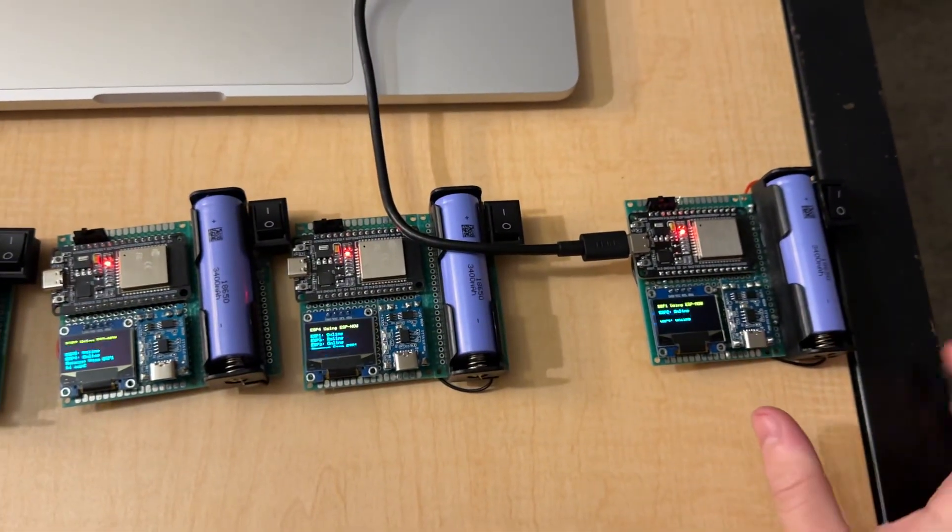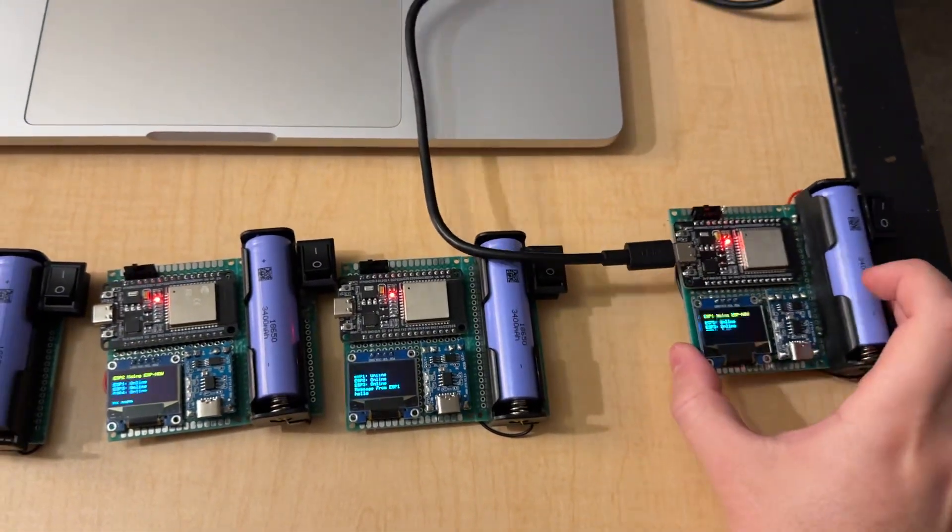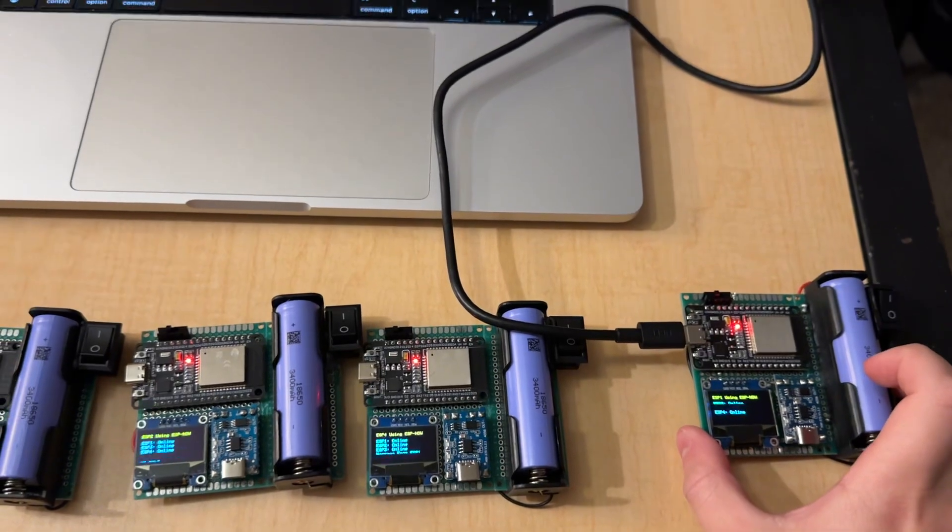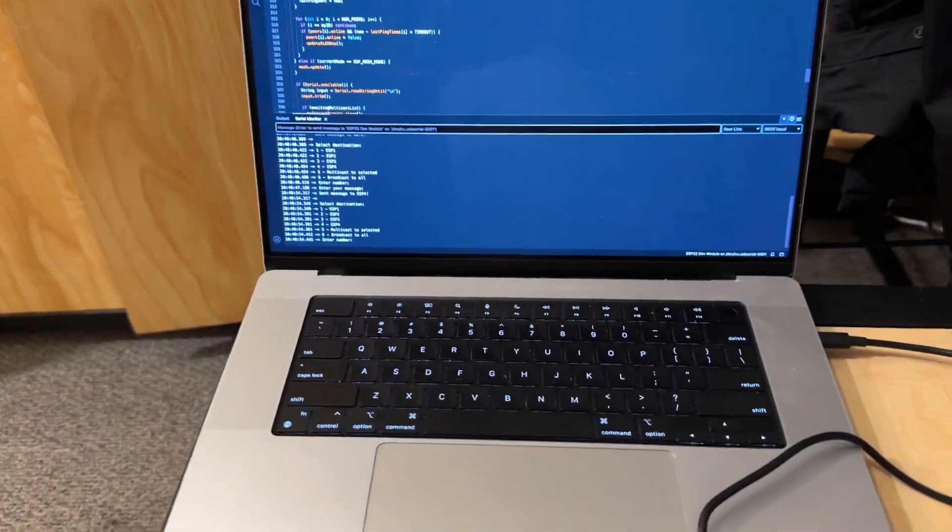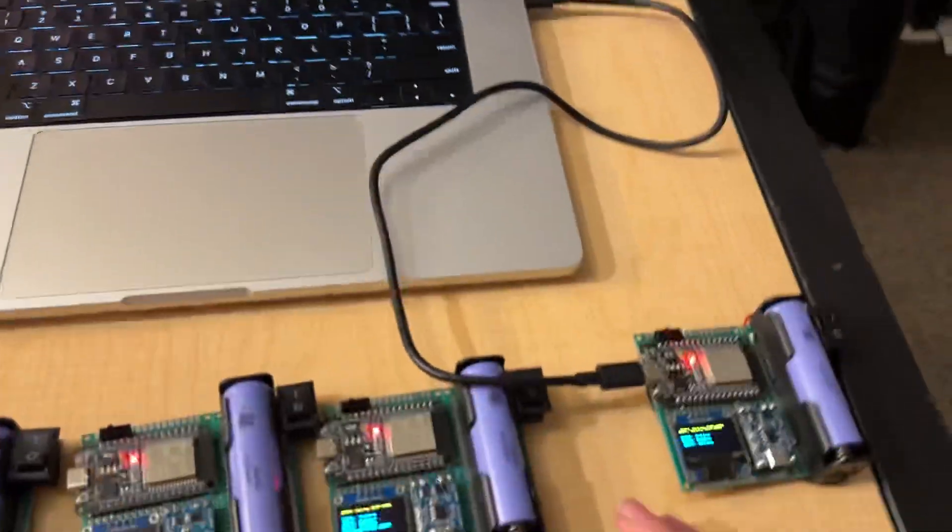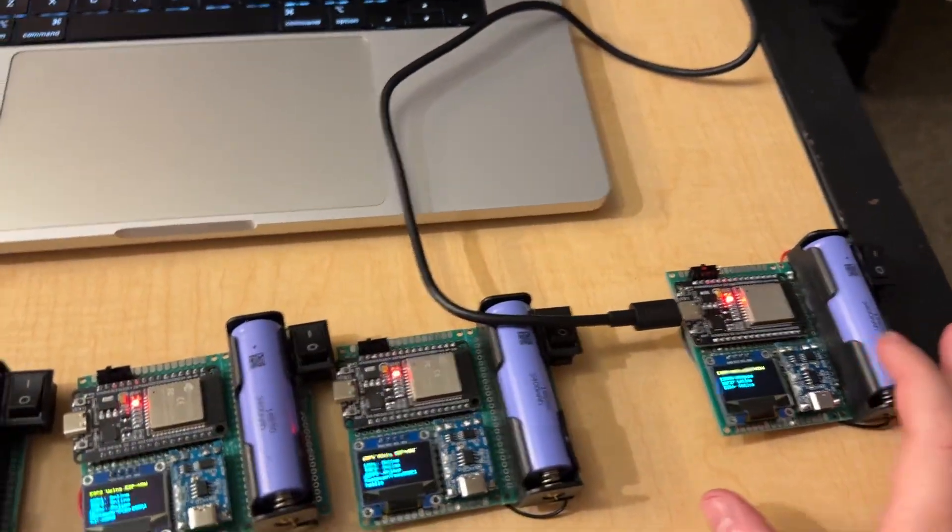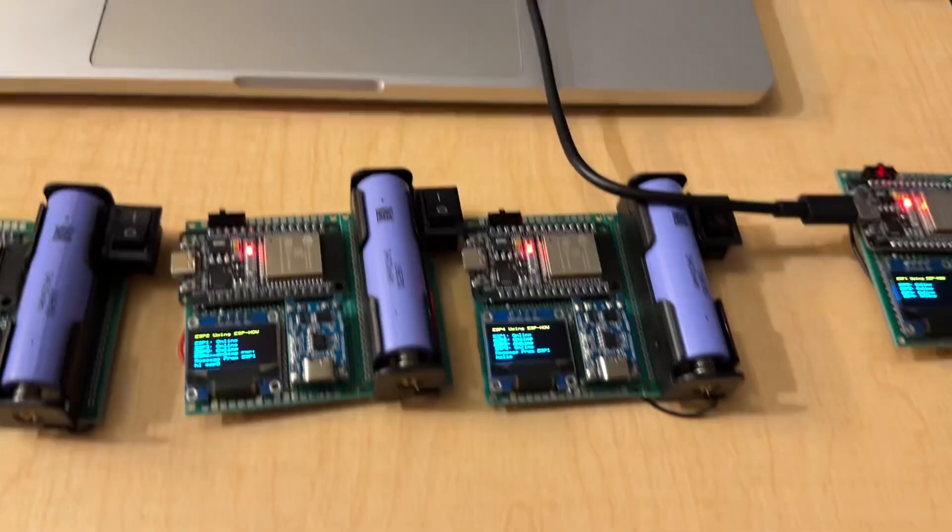Also, the only reason this is plugged into the computer is just so I could use the serial monitor as a keyboard, just as a text input.